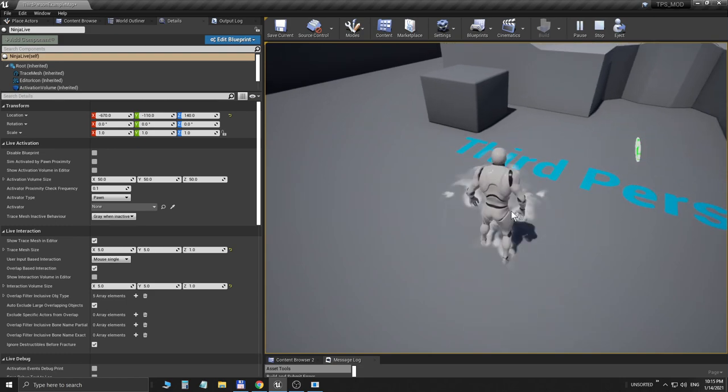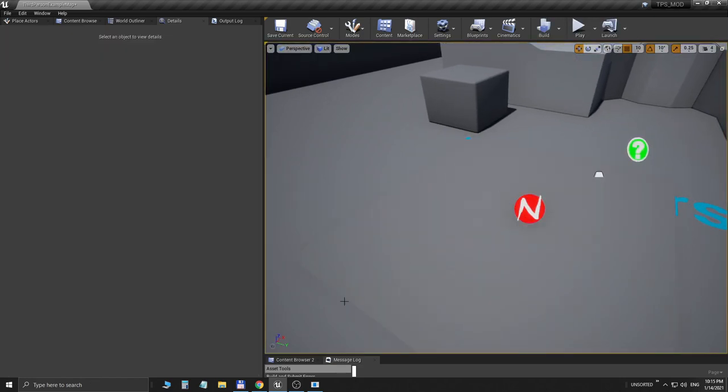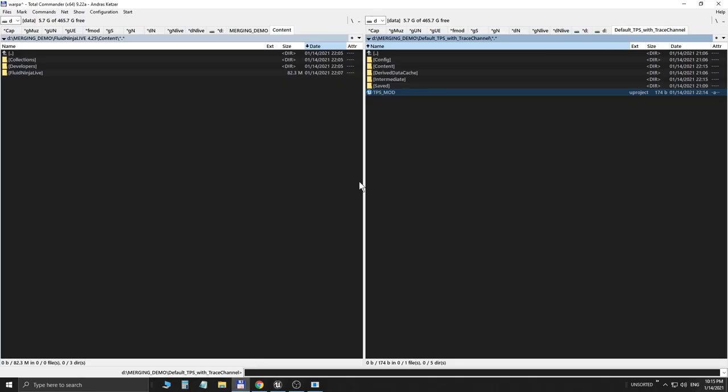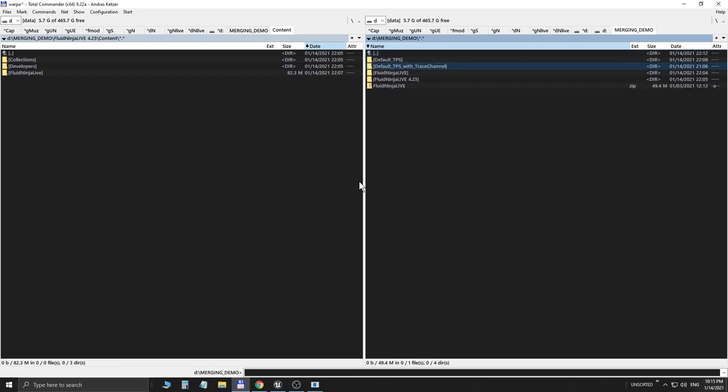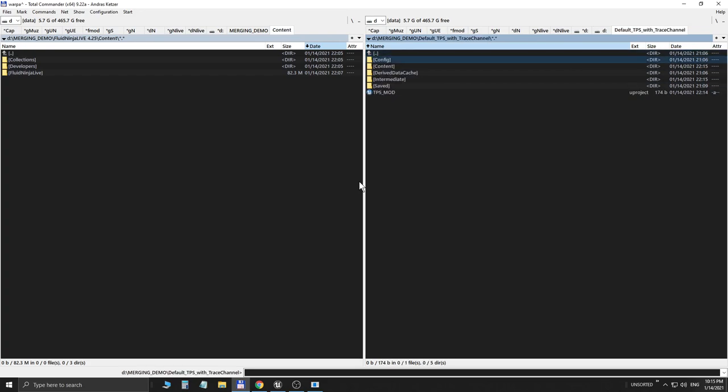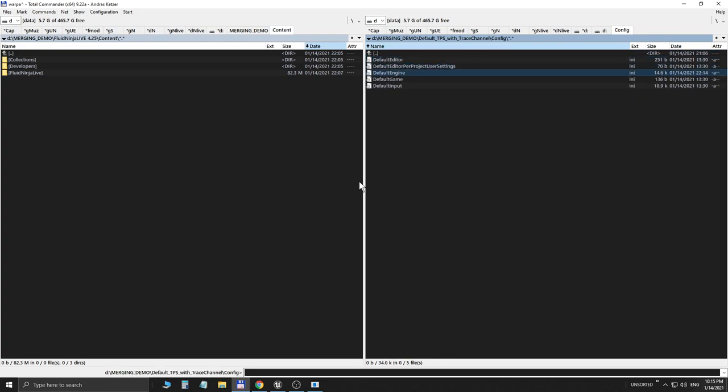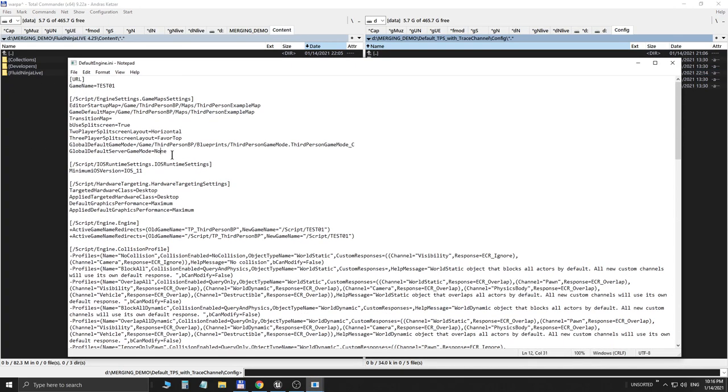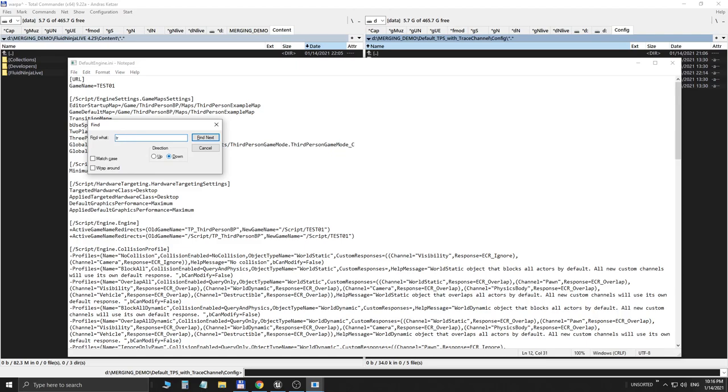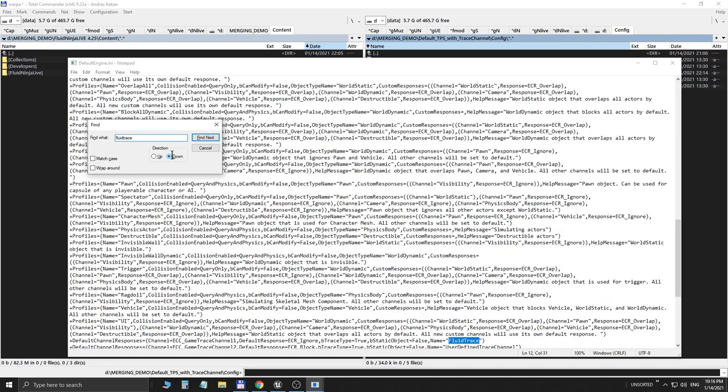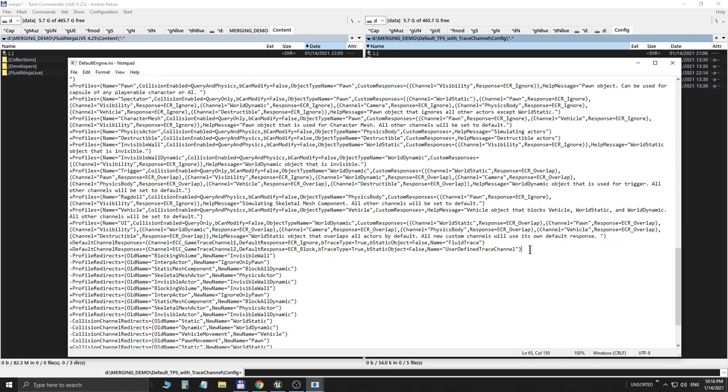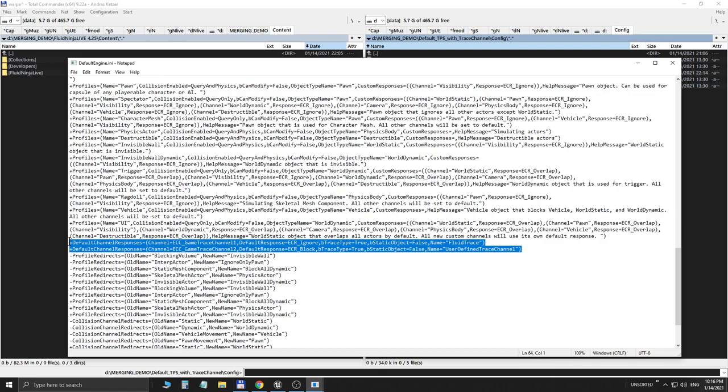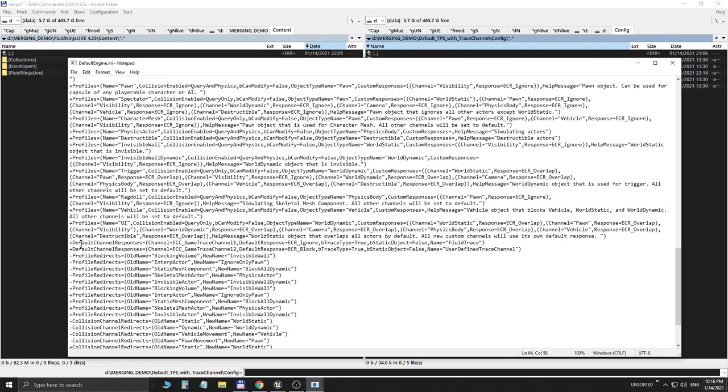An important thing I would like to show you: going back to the Windows File Manager, we are in the TPS project folder. I'm entering the Configuration, the Config subfolder. Here you could find a file called DefaultEngine.ini. I'm opening it up with a Windows text editor and looking for Fluid Trace. These two lines are very important. You might notice that they belong to this Default Channel Responses flag and they have an integer index number besides them. So Fluid Ninja Live should be Game Trace Channel 1, otherwise it will not work.